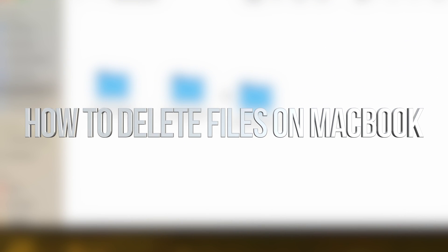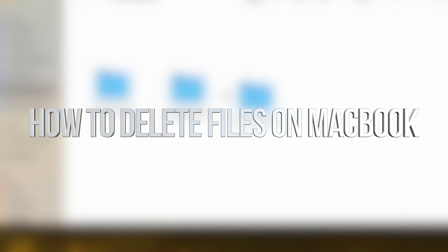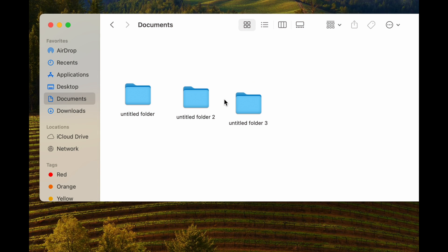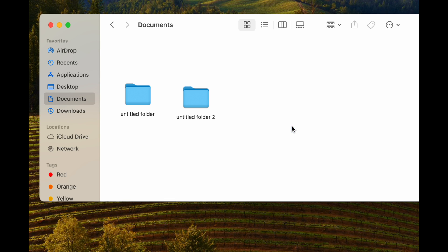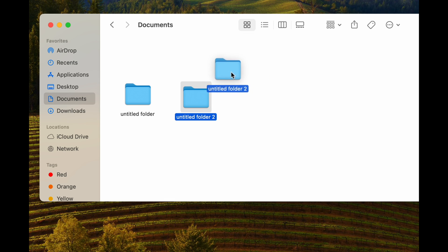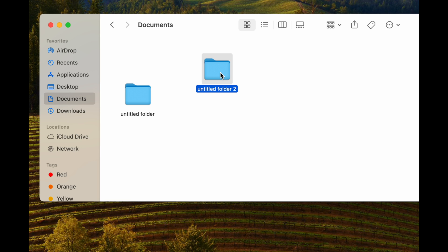I want to show you how to delete documents or any file on your Mac, which is fairly easy. All we have to do is right-click on top of it and move to trash — that's one way. Another way, we can press Command+Delete, which is also going to delete it.